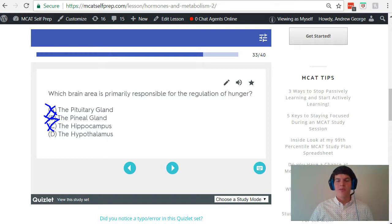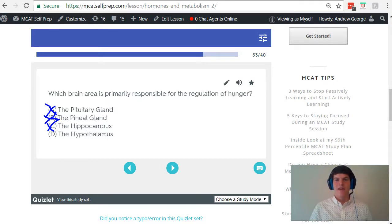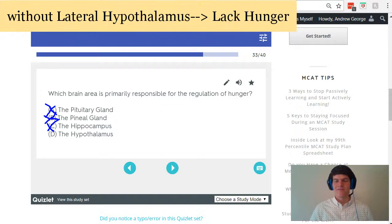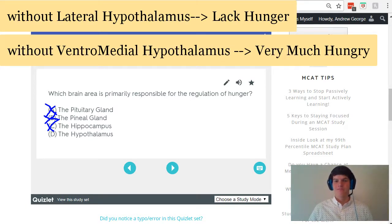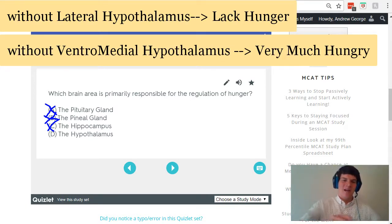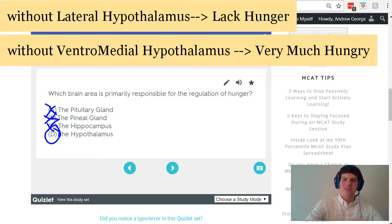The way I remember that the hypothalamus is involved in hunger is by thinking about its parts. There's the lateral hypothalamus — if this brain area gets destroyed, you're going to lack hunger. There's also the ventromedial hypothalamus — if this area gets destroyed, you will be very hungry, because it's important for the recognition of feeling full. Using this mnemonic, I can quickly choose answer choice D as the correct answer.